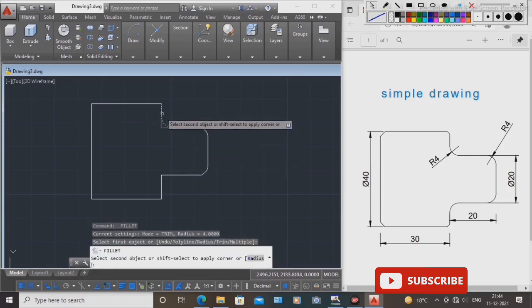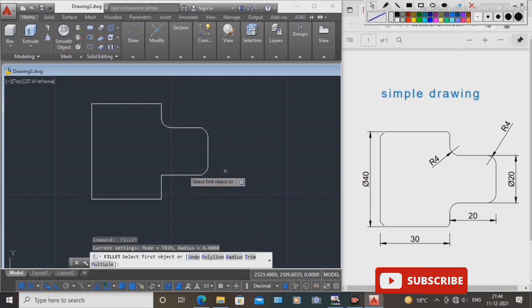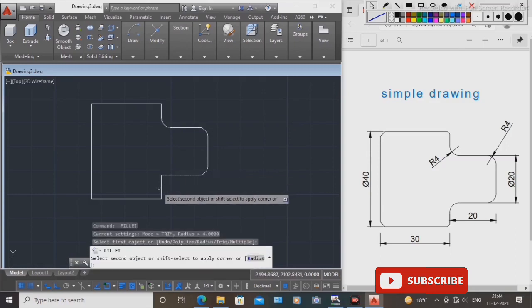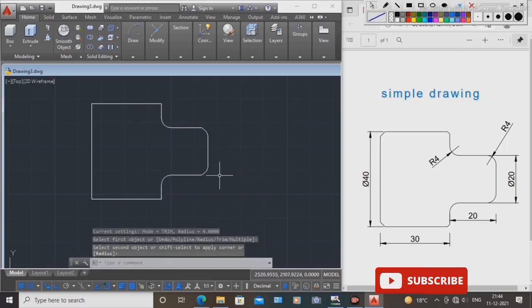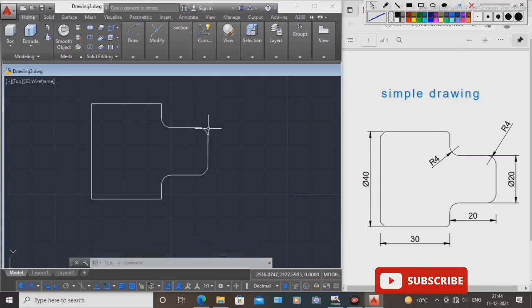Select this line and this line. Again, select this line and this line. Totally 4 places now created with the help of the fillet command. Radius is 4 mm.